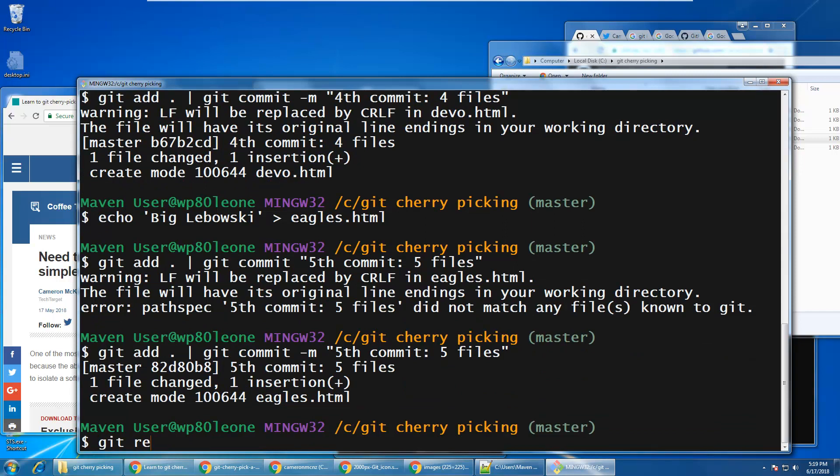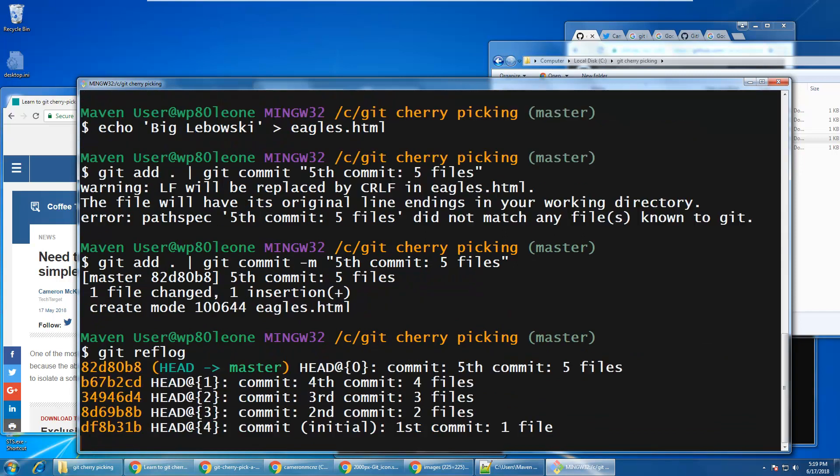I think a ref log could even prove that. Five commits, five files, four, three, two, and one.